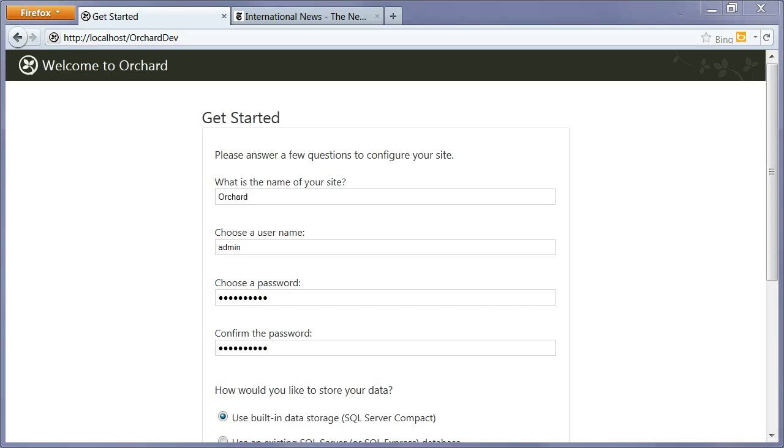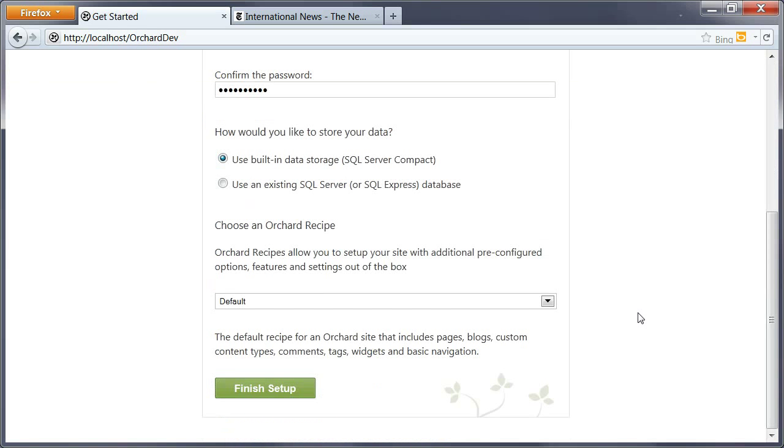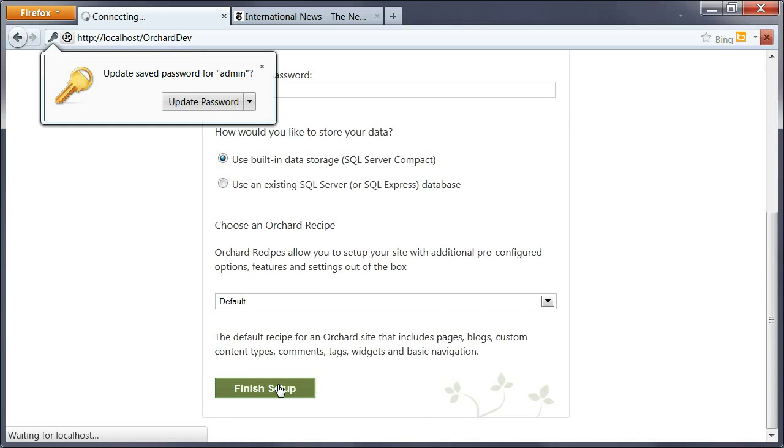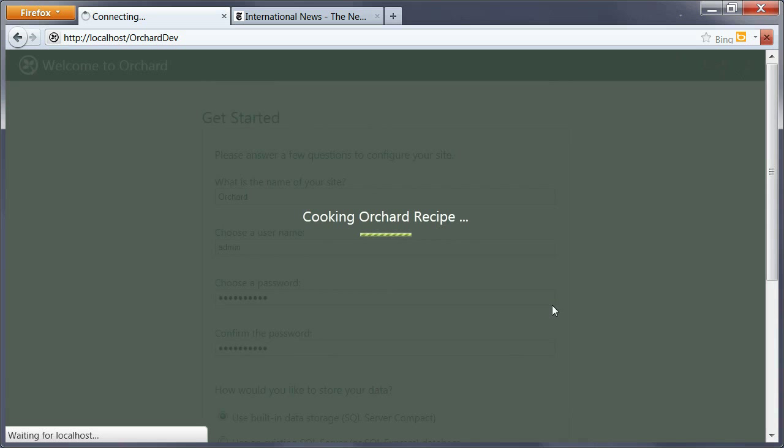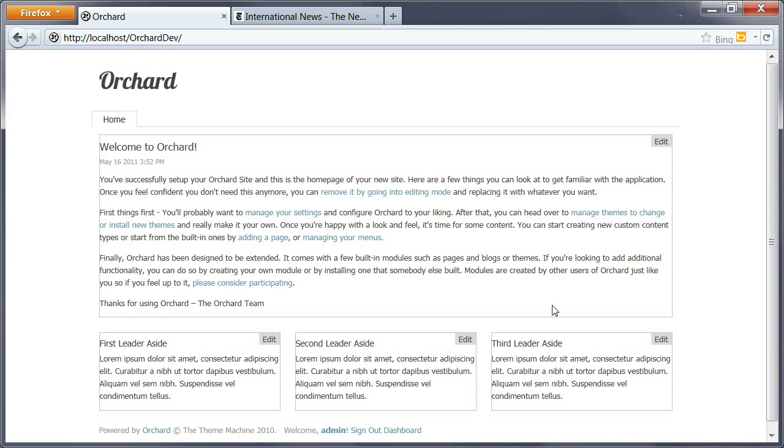Today I want to show you how you can use taxonomy to add interesting features to your website. I'm going to start from scratch with the default recipe for Orchard. Taxonomies are a way to classify information inside your site. Out of the box in Orchard, you already get one way to categorize your information, which is tags.